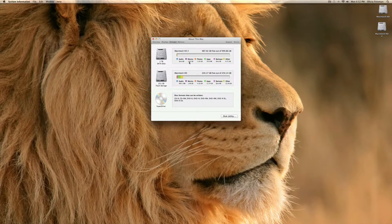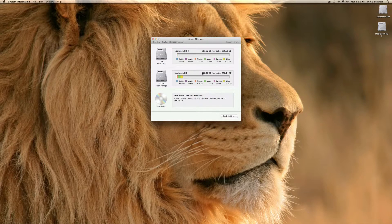Alright. Now you can see my two hard drives, my SSD.